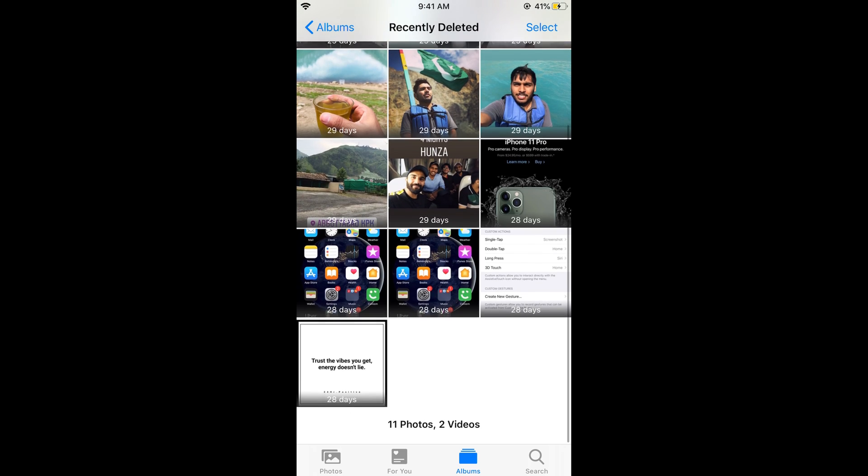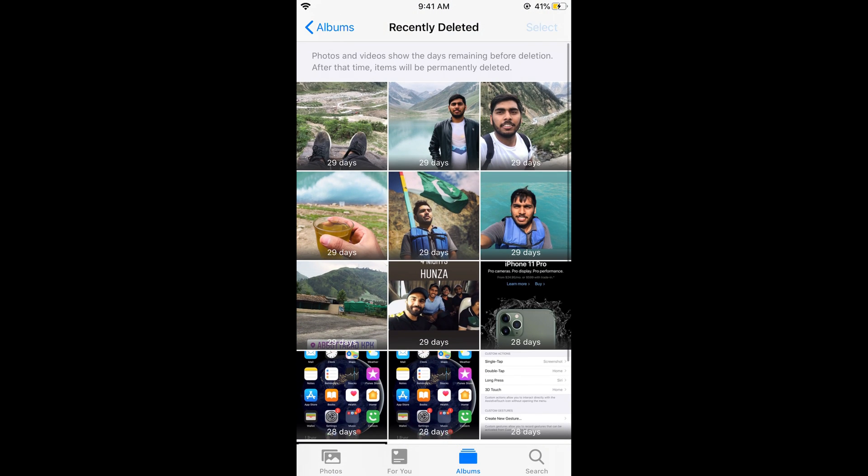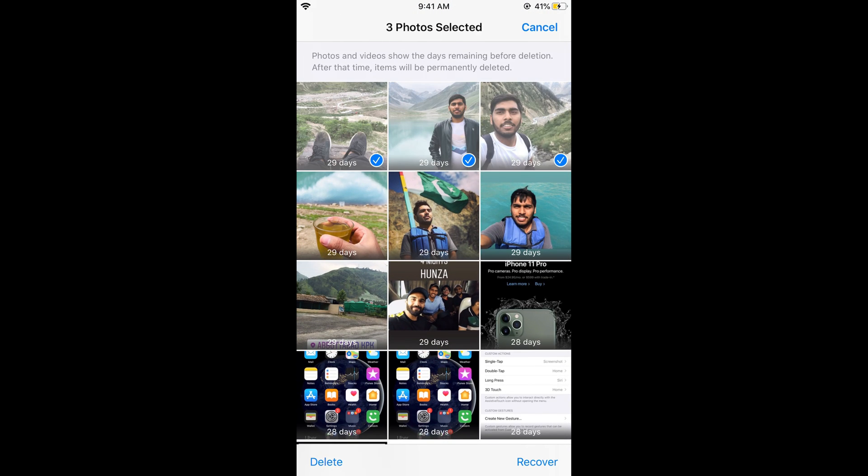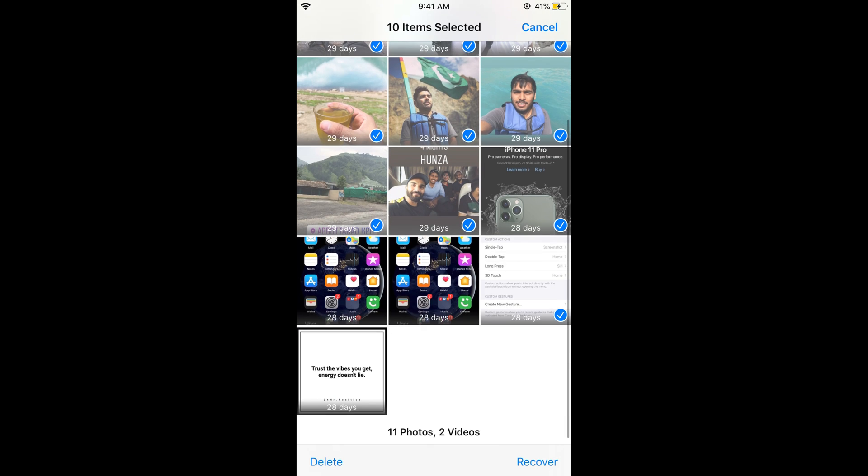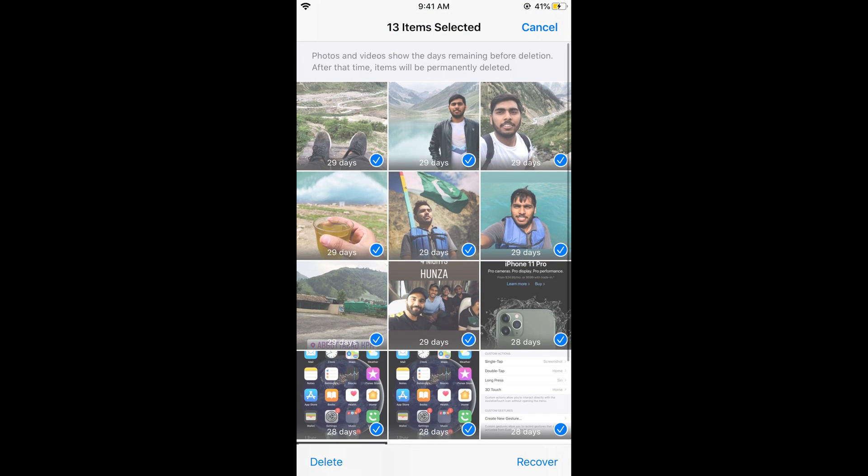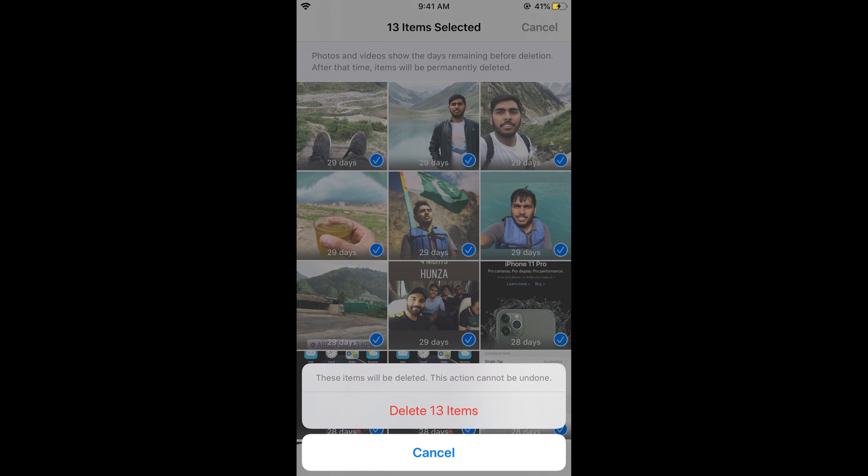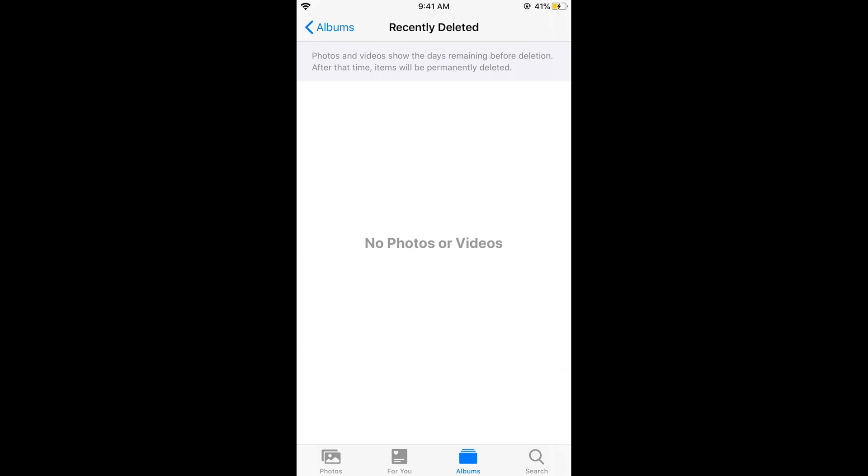Select all the photos, then tap on Delete and Delete 30 Items. These photos are now not recoverable from the iPhone and have been permanently deleted.